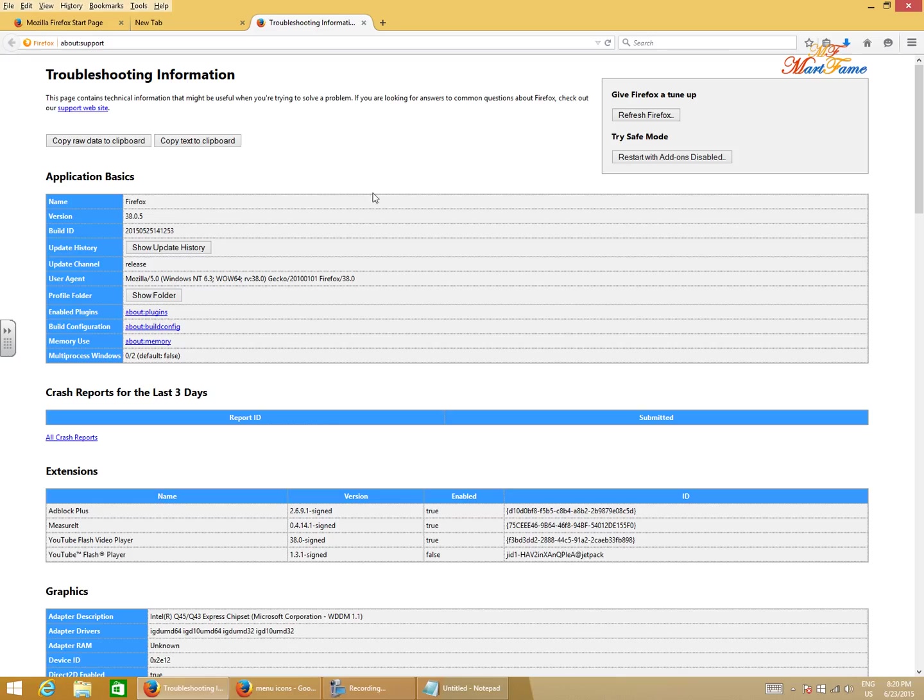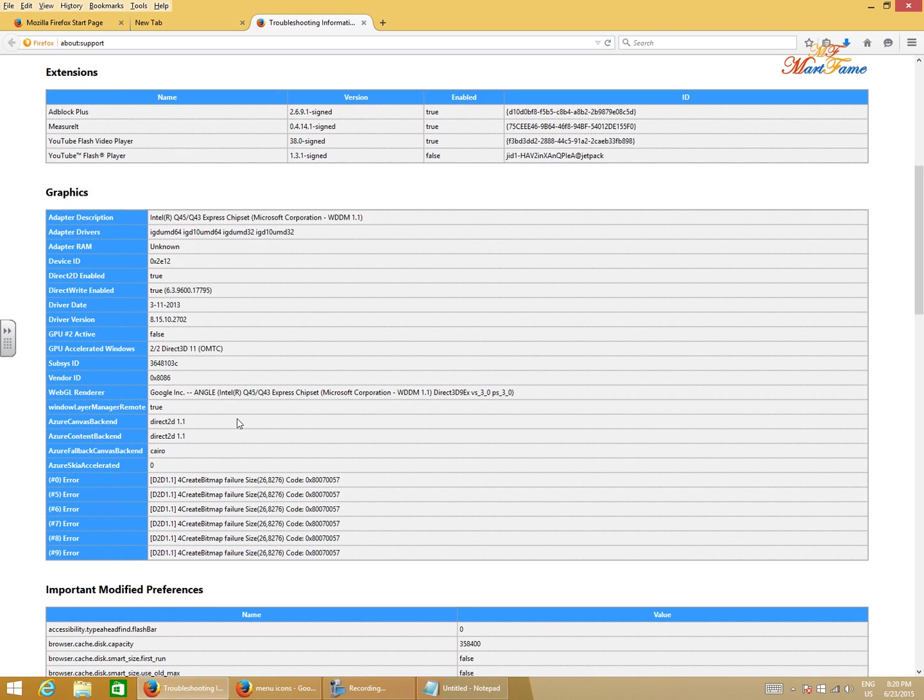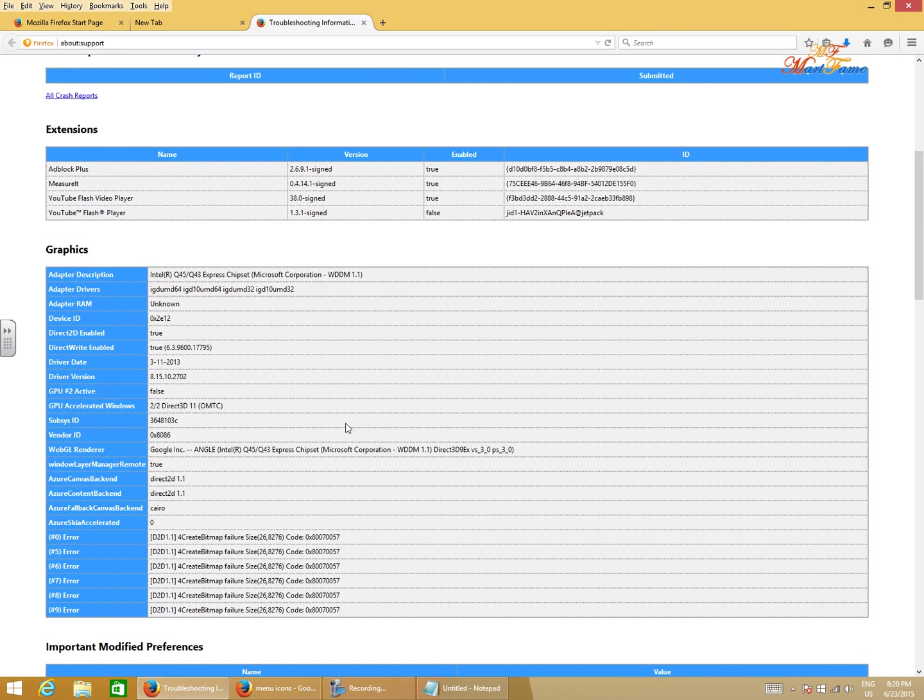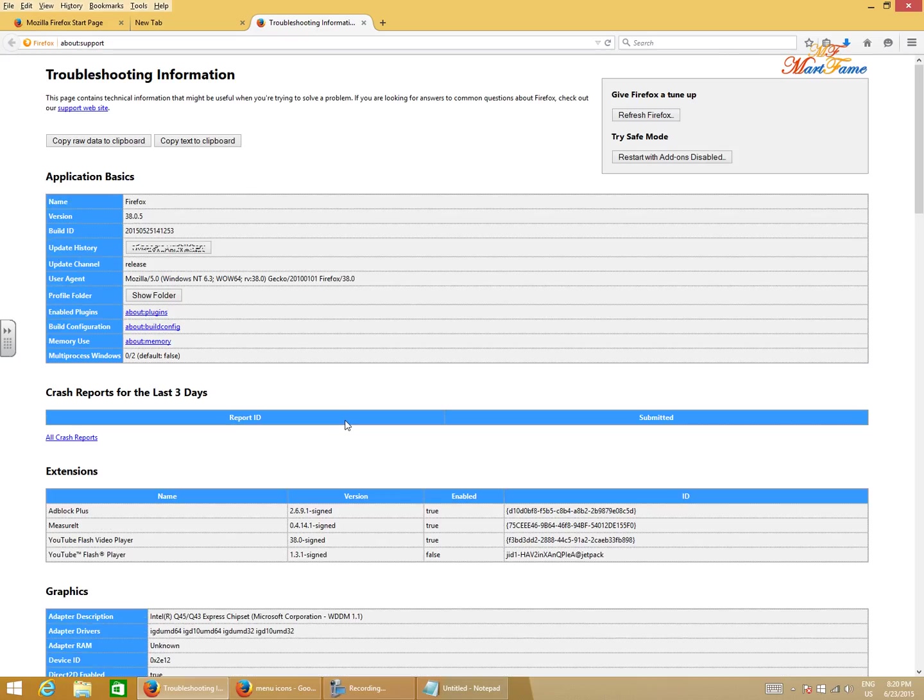Here you see the version of Firefox you're using and extra information, the graphics, and whatever it is. But our main objective here is to restore to factory default. You look on this entire page, you would not see any part where it says restore to factory default.